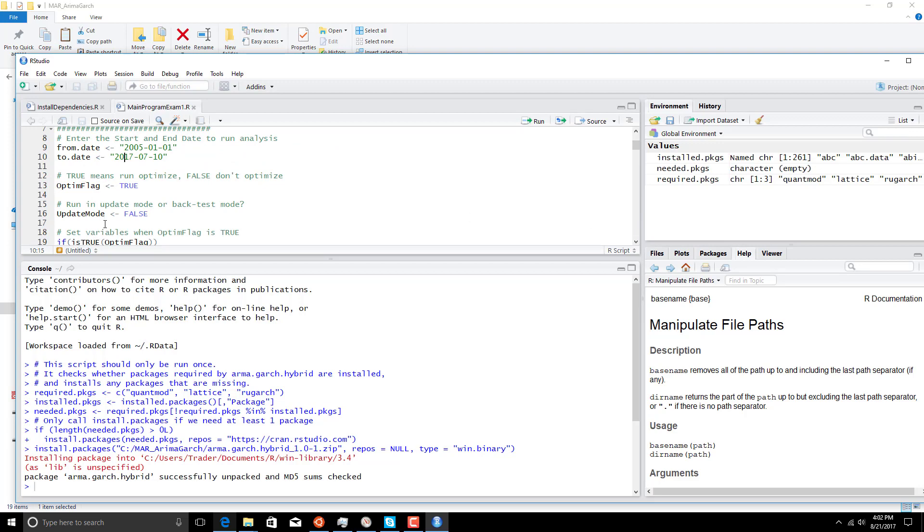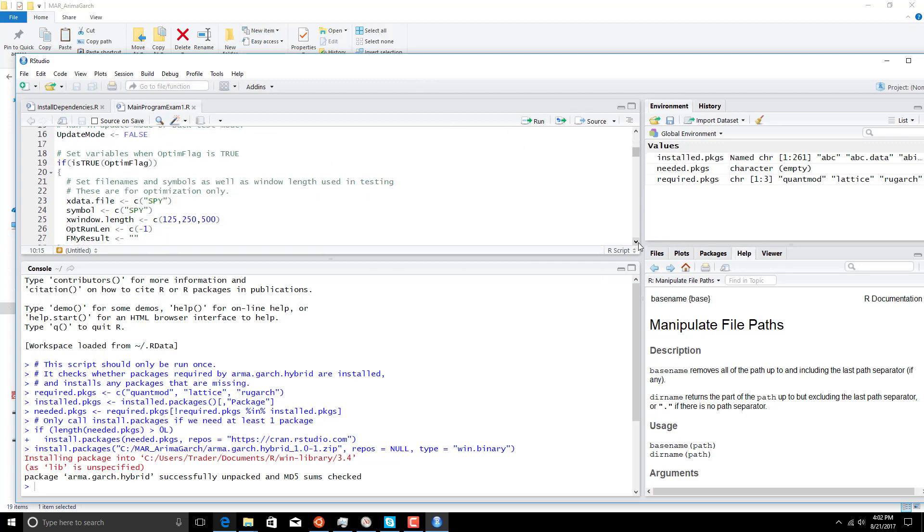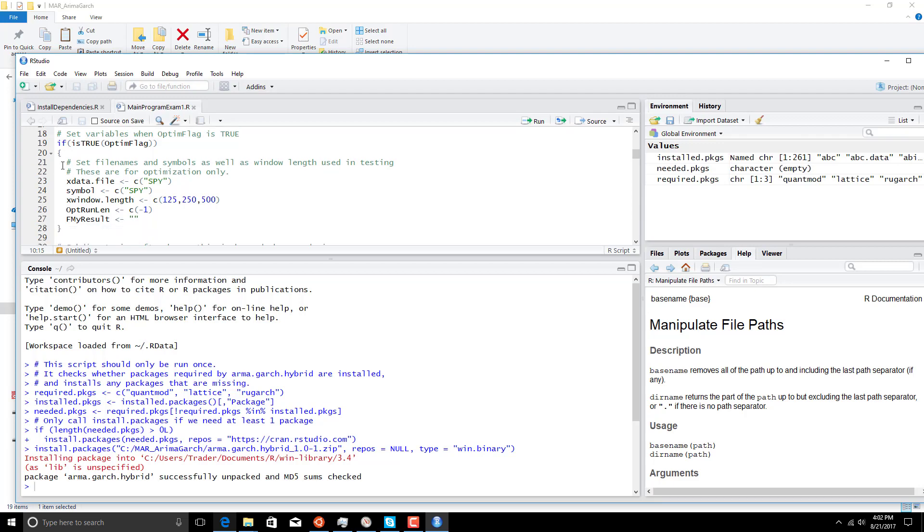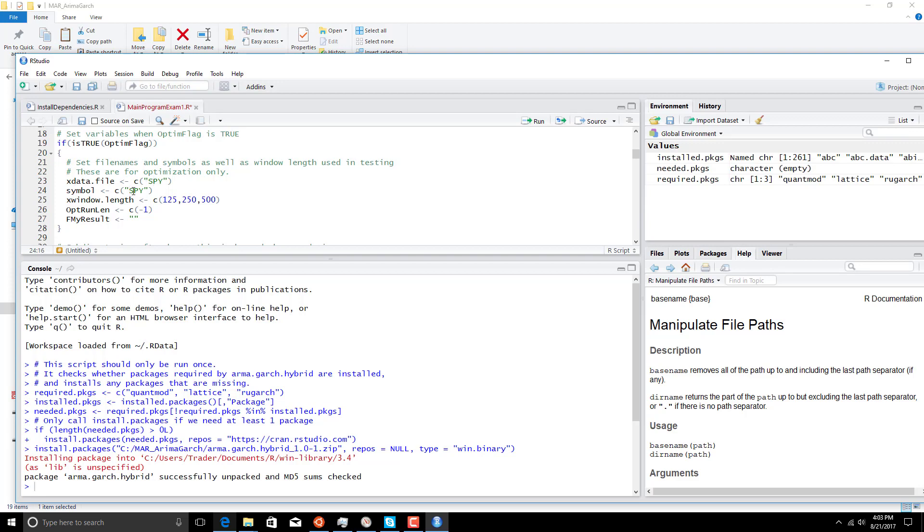We're going to do this in optimize mode. There's also an update mode, which is what we'd run every night. Then if optimize mode is true, we have to set our optimize variables. We're going to run this on SPY. We could run this on multiple markets, for example, SPY and financial stocks and whatever else we want, but we don't have to. In this case, we're just going to use SPY. You separate things in a list by putting double quotes around them with commas. If you add symbols here for the file names, and you see no extension to them because we're going to pull the data off the internet in this case, you have to add them to this list here, which is the symbols.